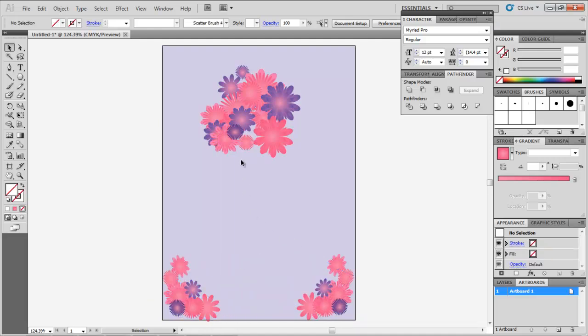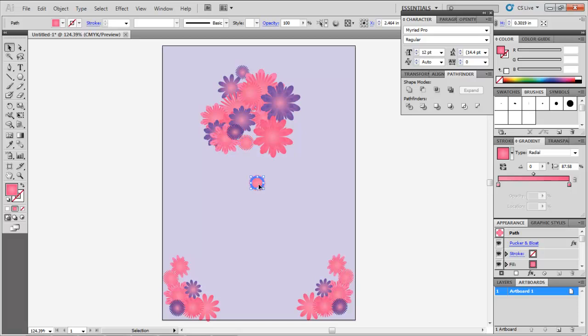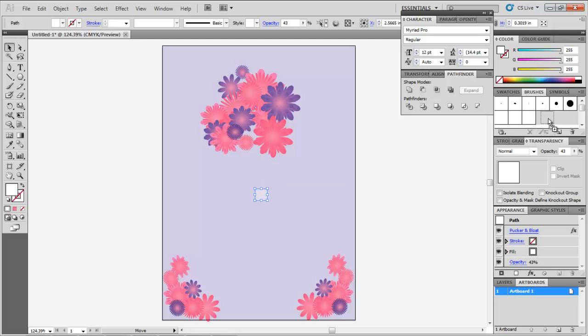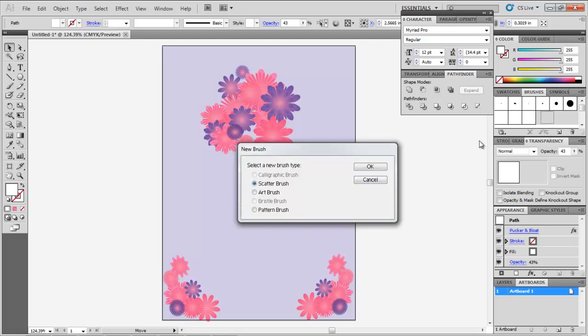To create a scatter brush, use this floral shape, add a white fill to it and reduce its opacity. Drag this shape to the Brushes panel. From the menu that appears, customize your settings.